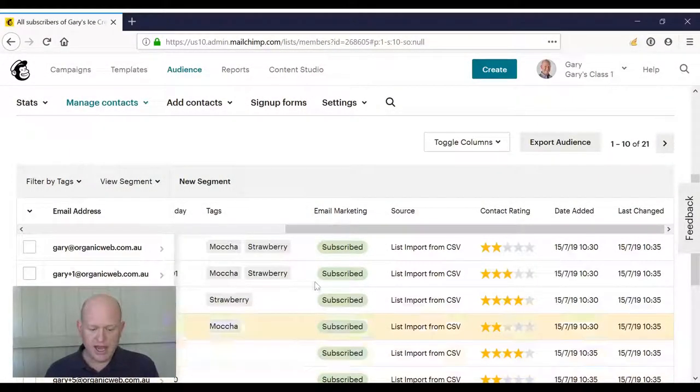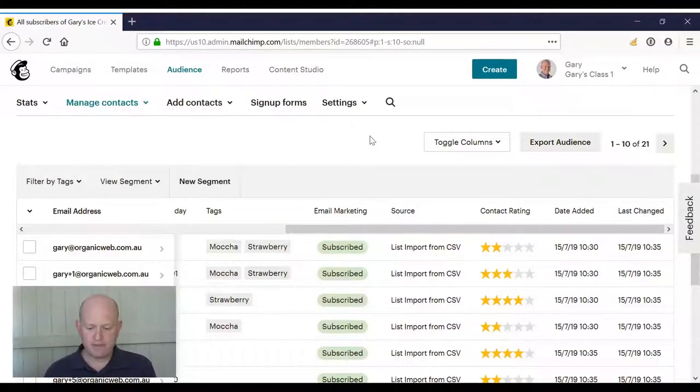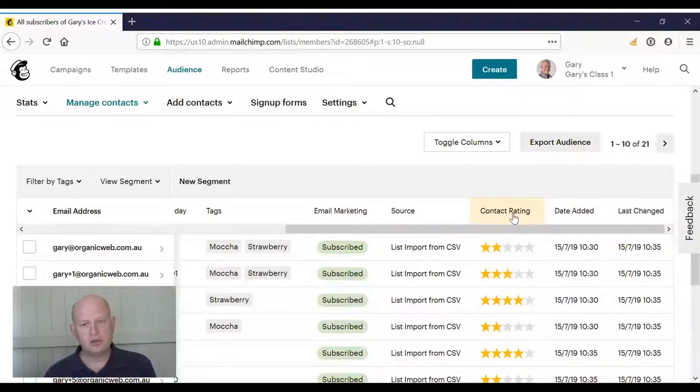Let me show you. We'll go into Mailchimp itself. As you can see, I'm in my audience at the moment. This column called contact rating.